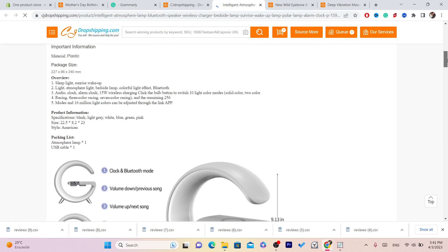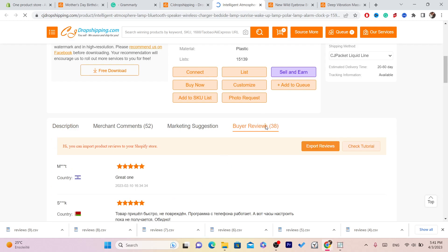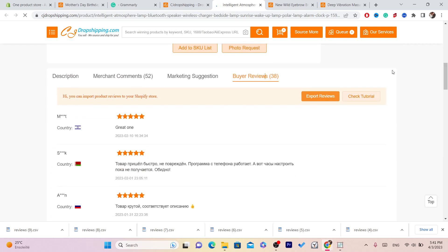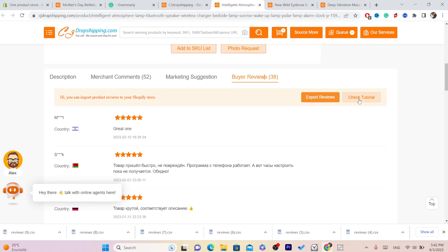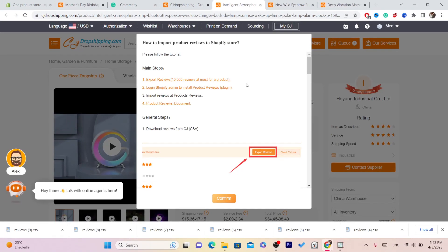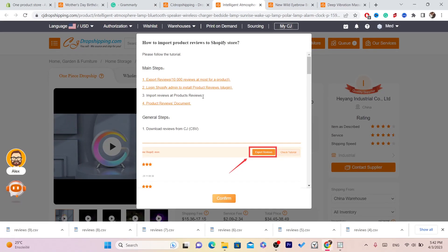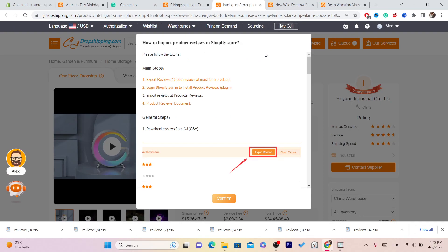This one has 38 reviews. What you need to do is click on Reviews, and as you can see there is an 'Export Reviews' button. You can also see 'Check Tutorial' — click on that to see how to import reviews to your Shopify store.